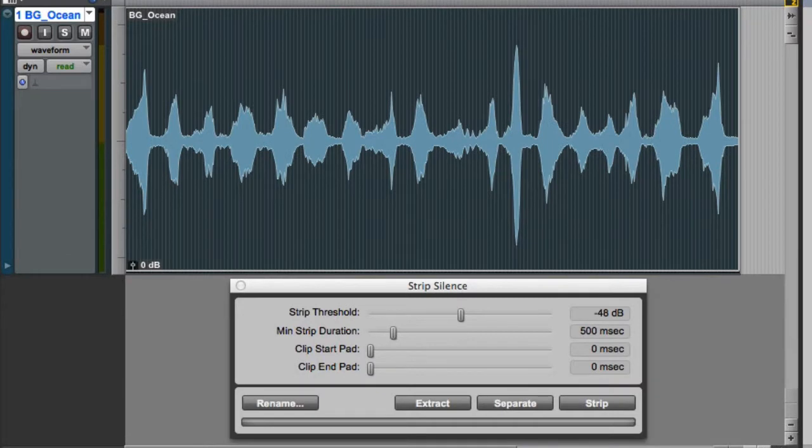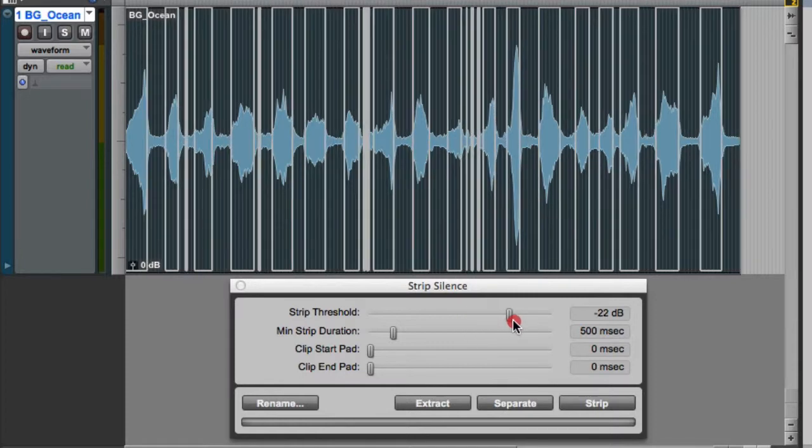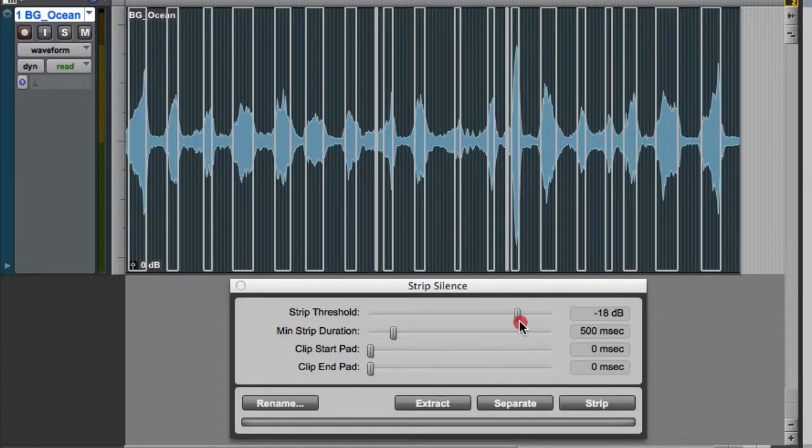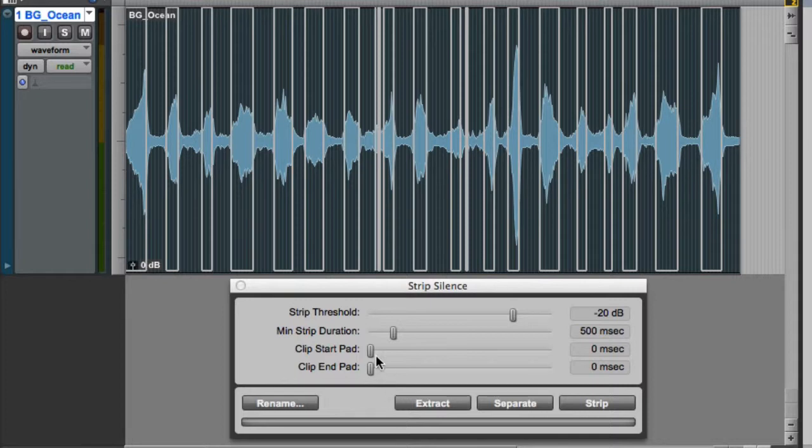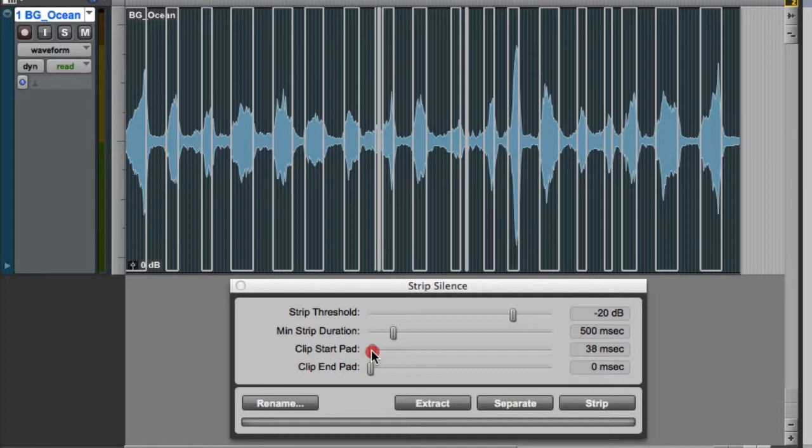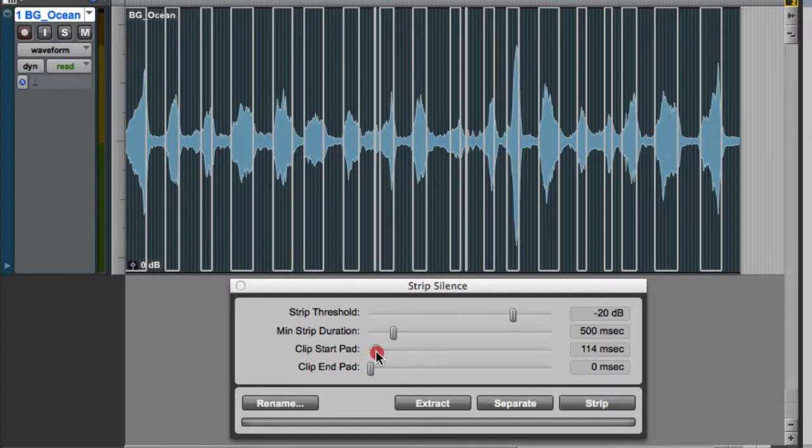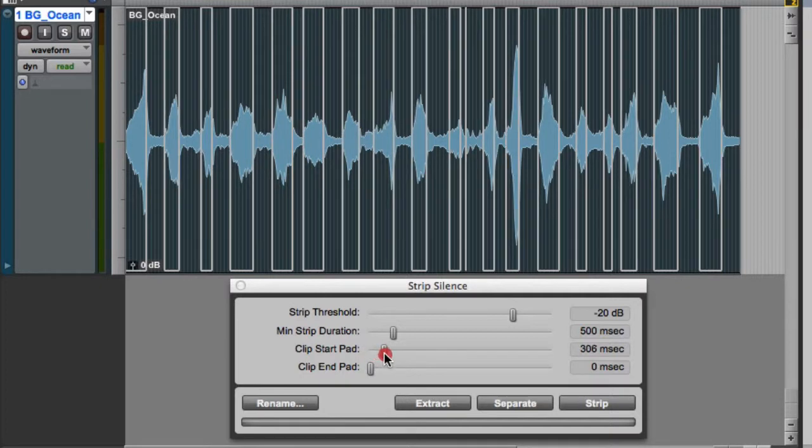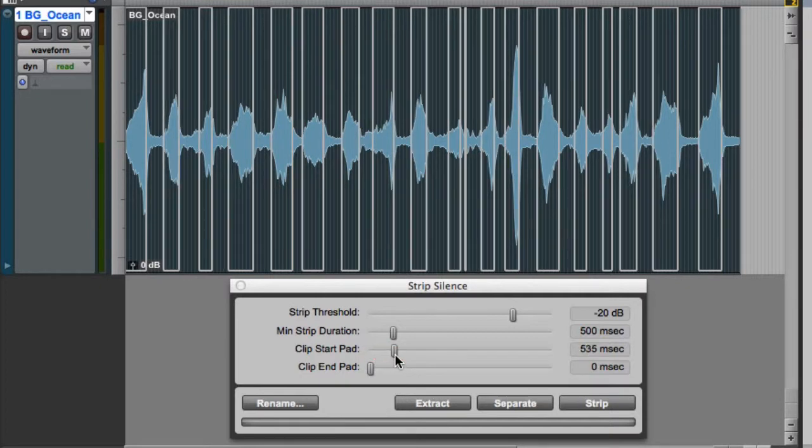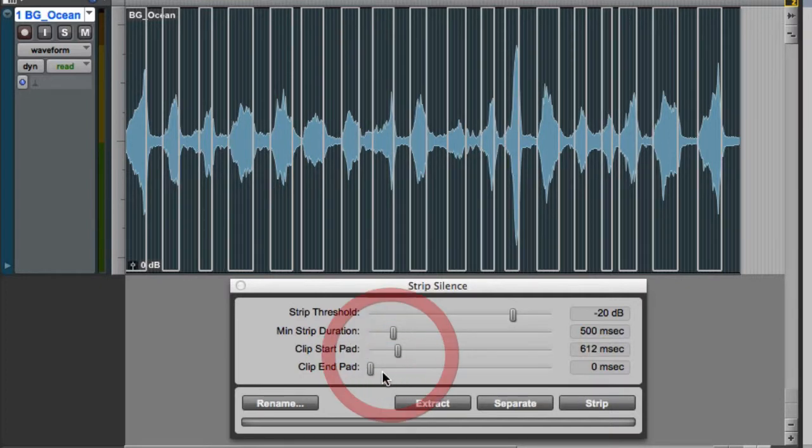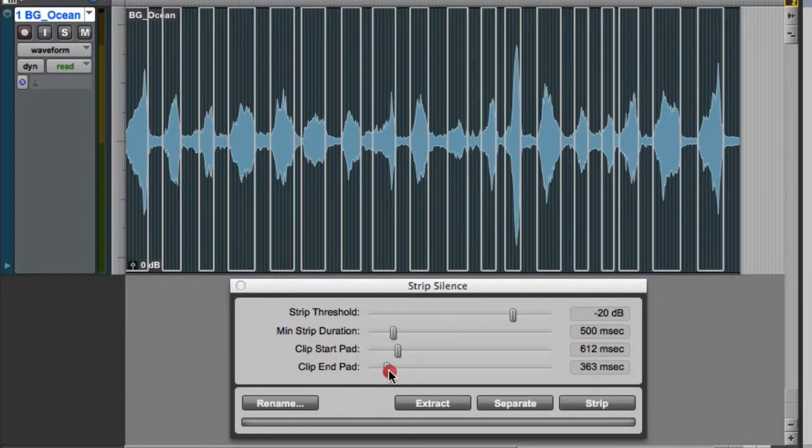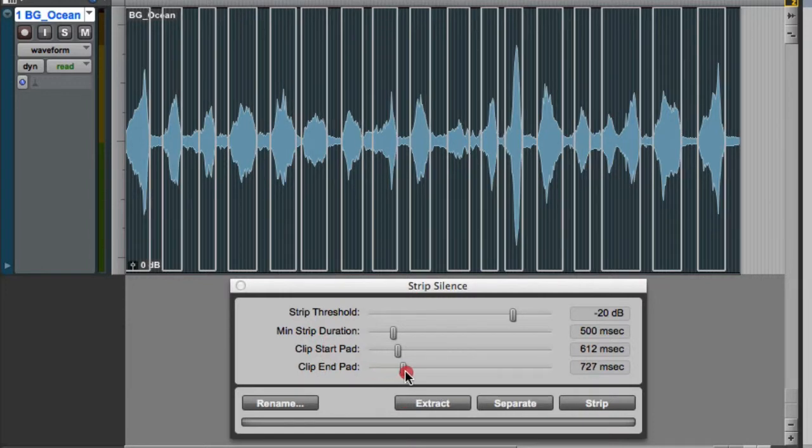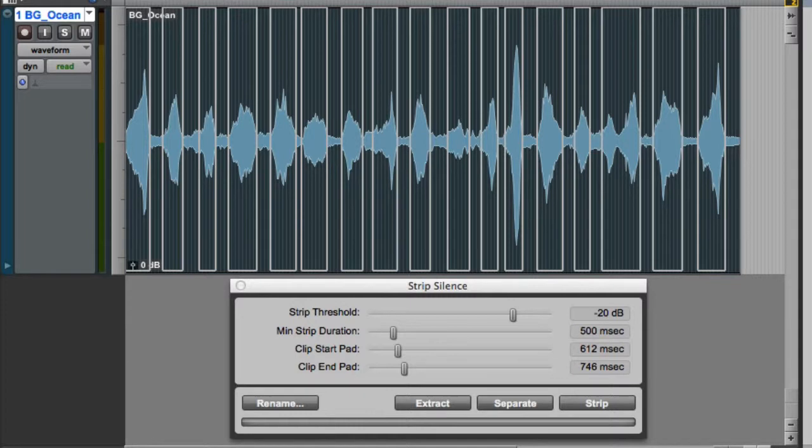First I'll adjust the strip threshold so that all of the waves fall above the threshold value. Once I'm happy with that setting, I can use the Clip Start and End Pad settings to fine-tune the selection. Then I'm ready to click the Extract button.